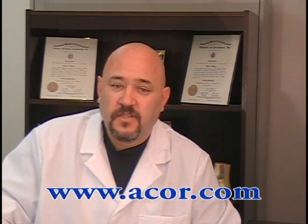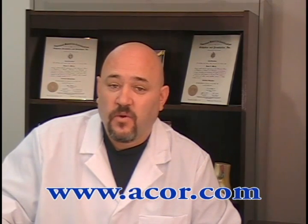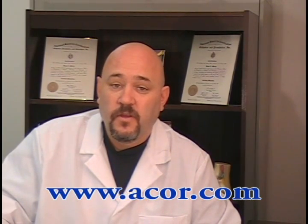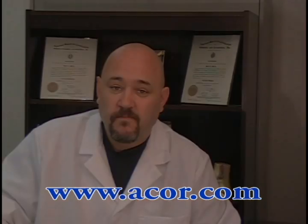For more information on what you've seen here today or to watch another ACOR educational tutorial, visit us at www.acor.com. Thanks for watching and good day.